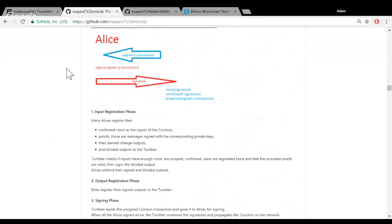The tumbler checks the signature and cannot connect Alice and Bob together. At the last phase, Alice asks for the CoinJoin transaction and signs her inputs — but only if she sees her outputs in the CoinJoin transaction. Alice gives the signatures to the tumbler, the tumbler combines all signatures and finally propagates the transaction. There is no coin-loss risk: if Alice doesn't see her output, she simply doesn't sign.